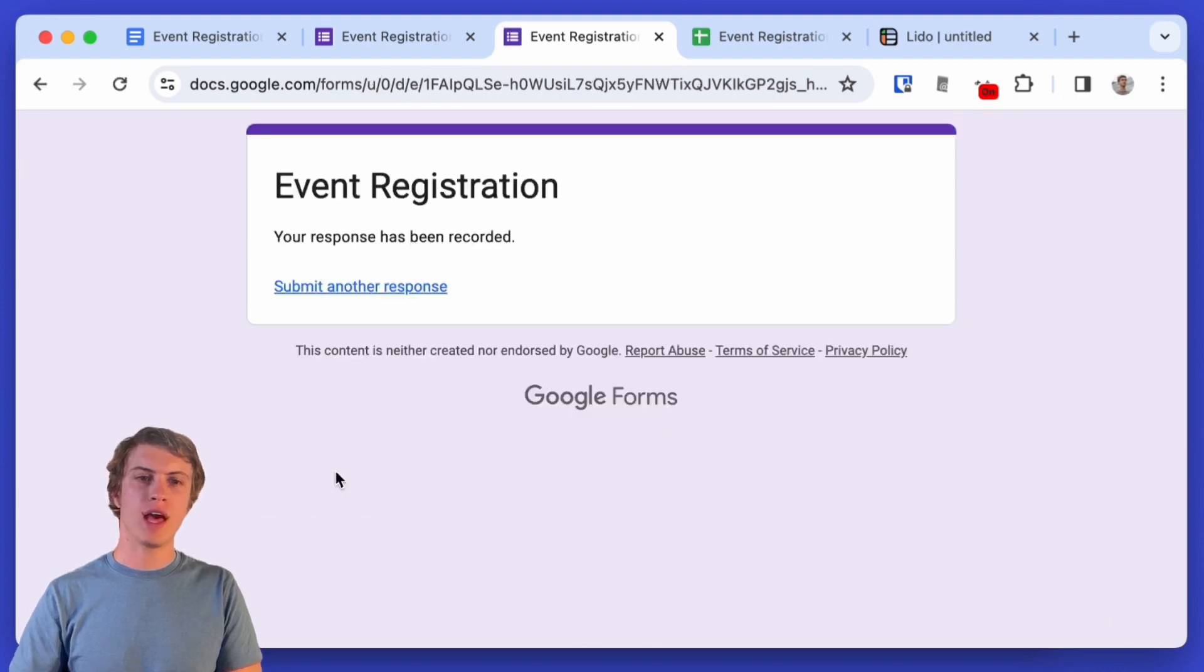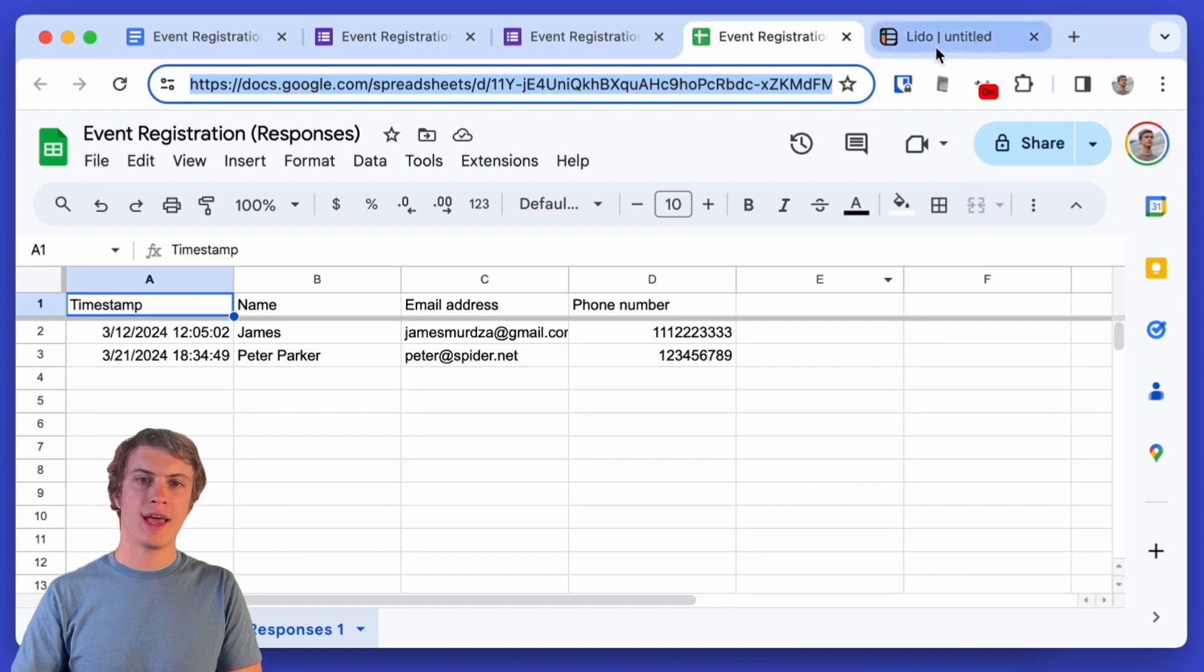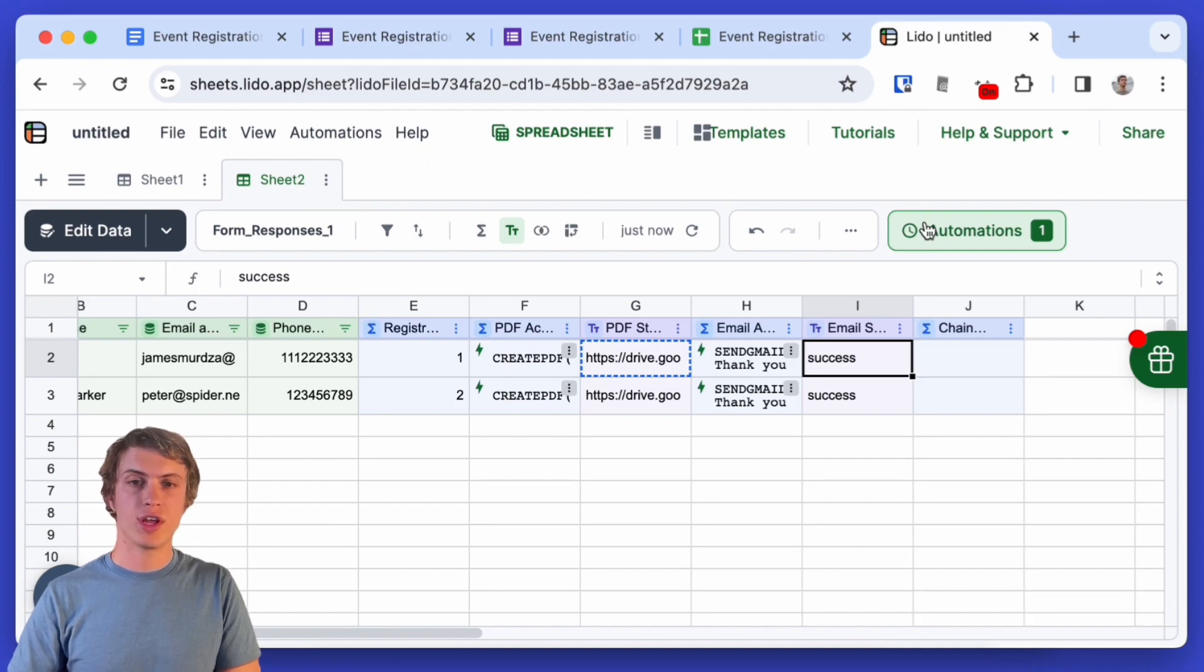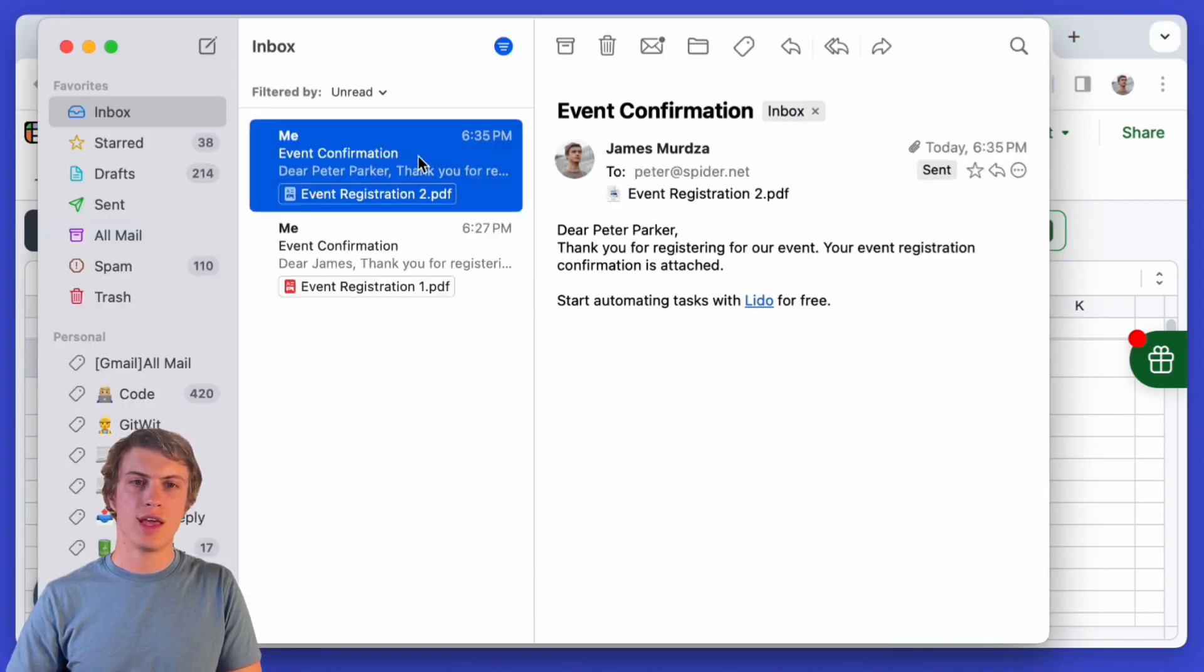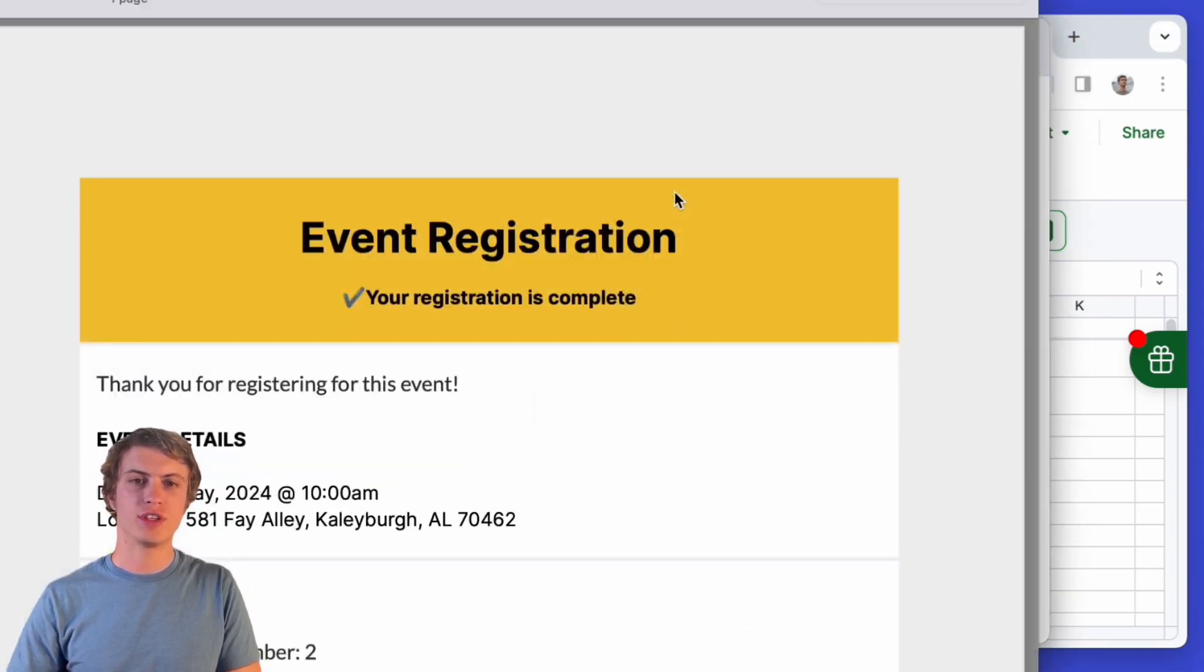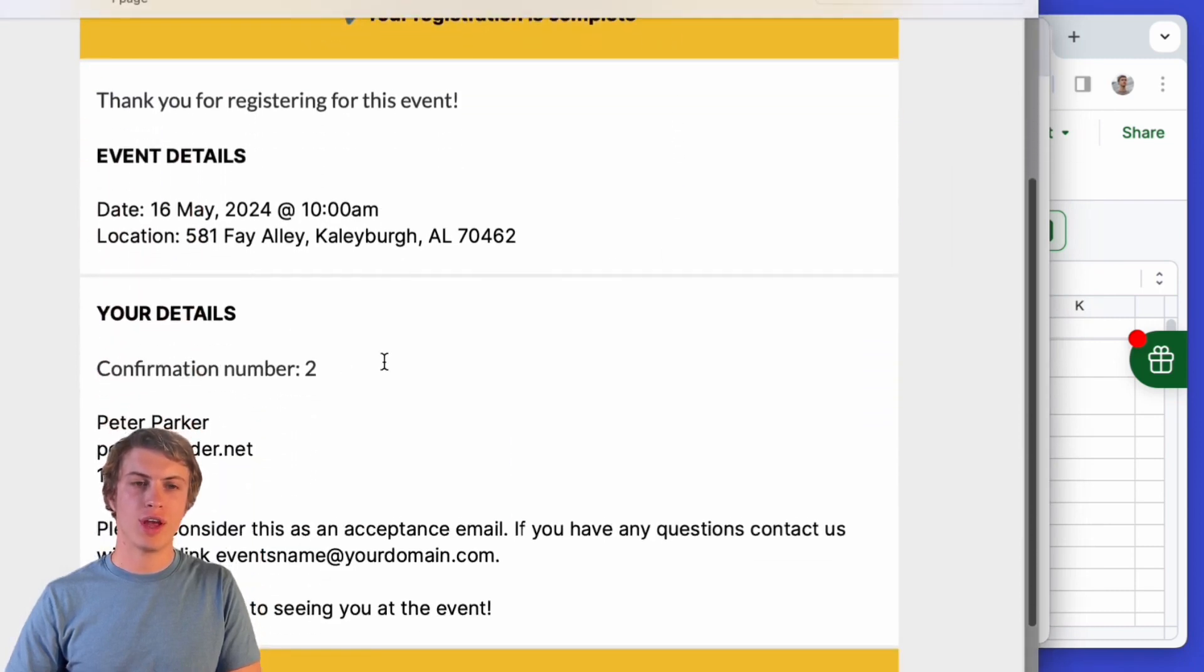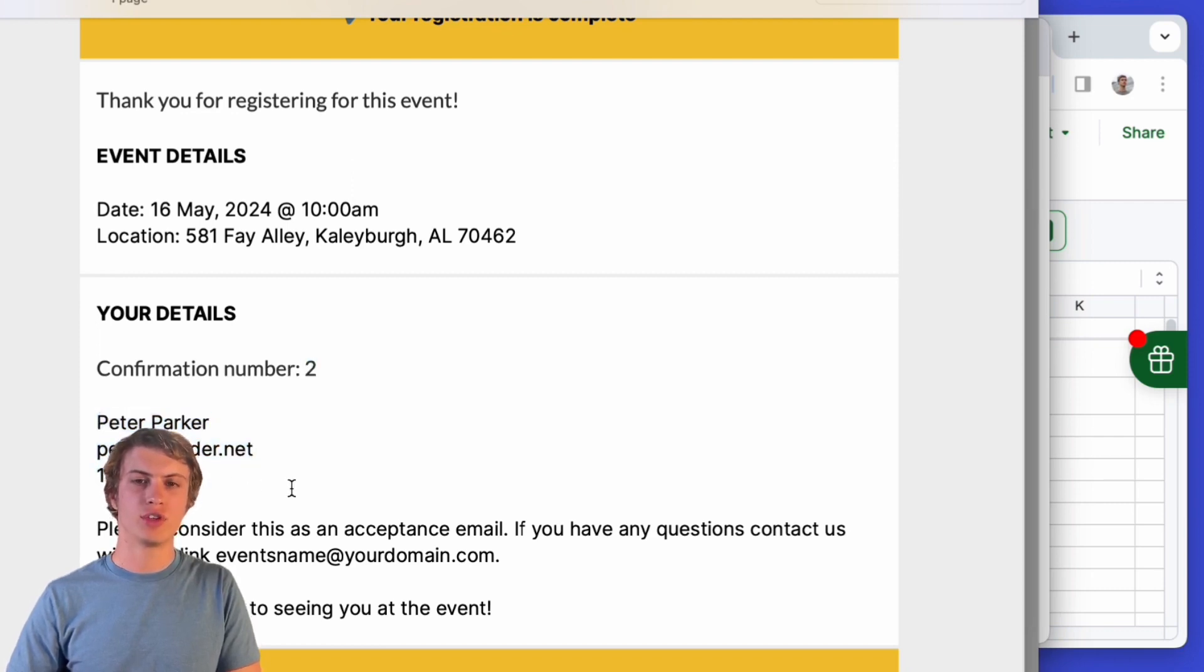All right I've submitted that and we can see that it shows up right away on the Google Sheet and in Lido it will also show up and actually we see that it just ran now. So if I will check my email right now we'll see the new email and it has the new name that I put in as well as the event registration and with all of the new correct information, the new confirmation number that was generated, and the data that I entered into the event registration form.